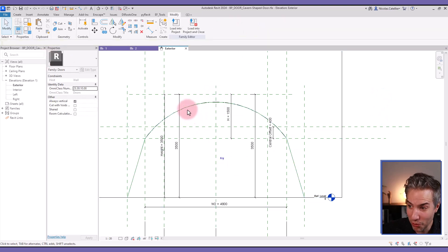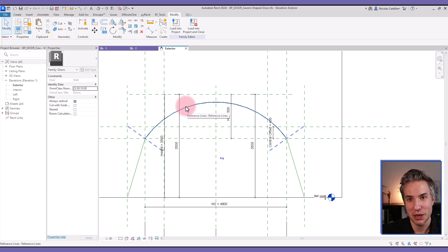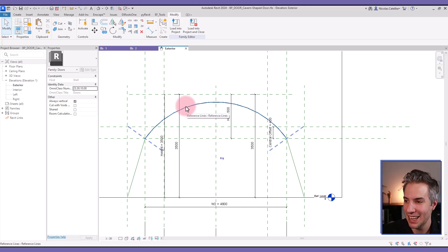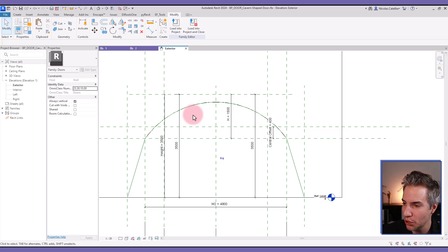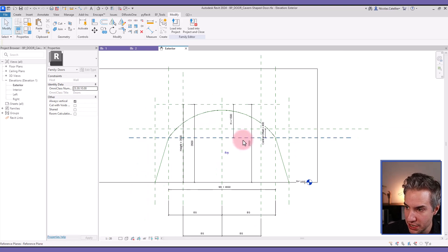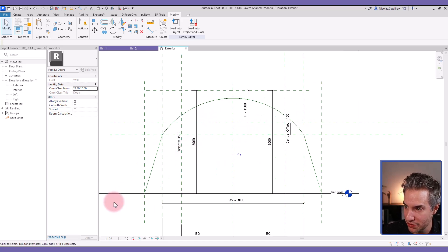And so there's a formula for this radius, but it might be a bit complicated. And you might need to Google for a while before you find it. It's, of course, possible, but with ChatGPT, you can save a little bit of time.